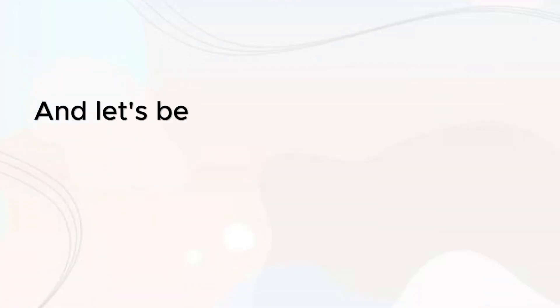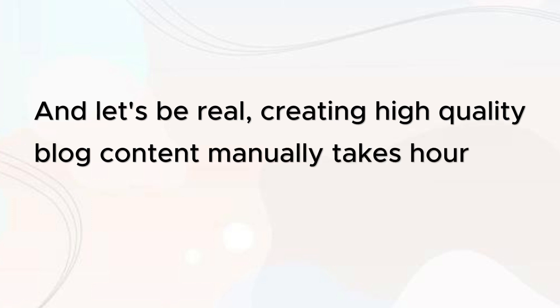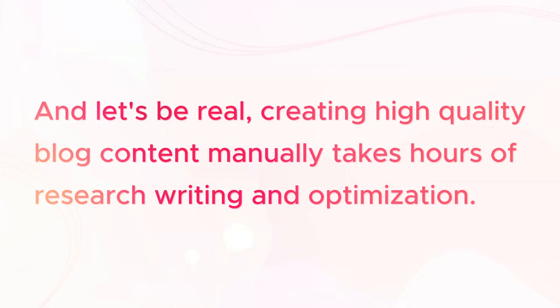Alright so you've seen how powerful SEO Writing AI is from AI generated SEO blog posts to real-time web data and automated publishing. And let's be real creating high quality blog content manually takes hours of research writing and optimization.